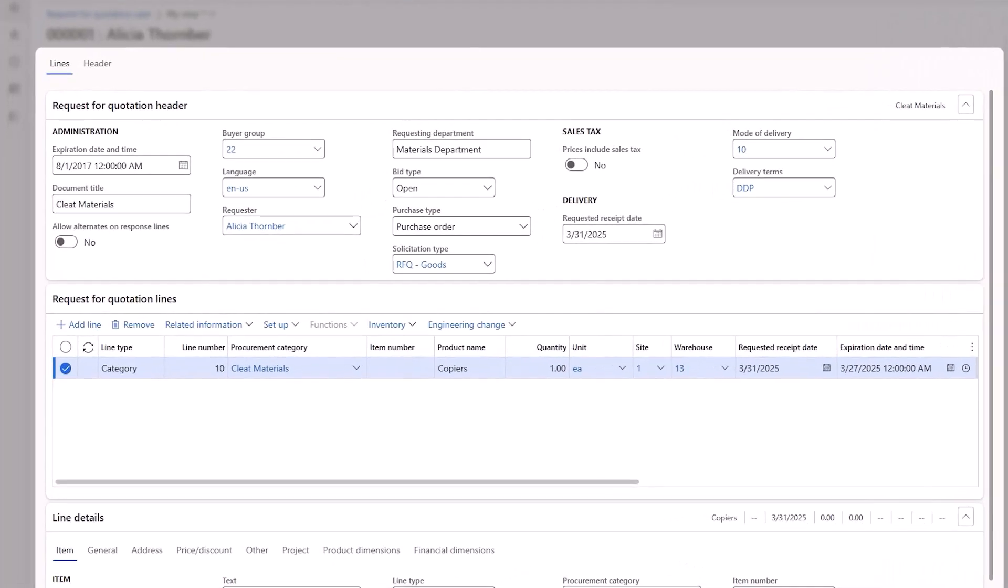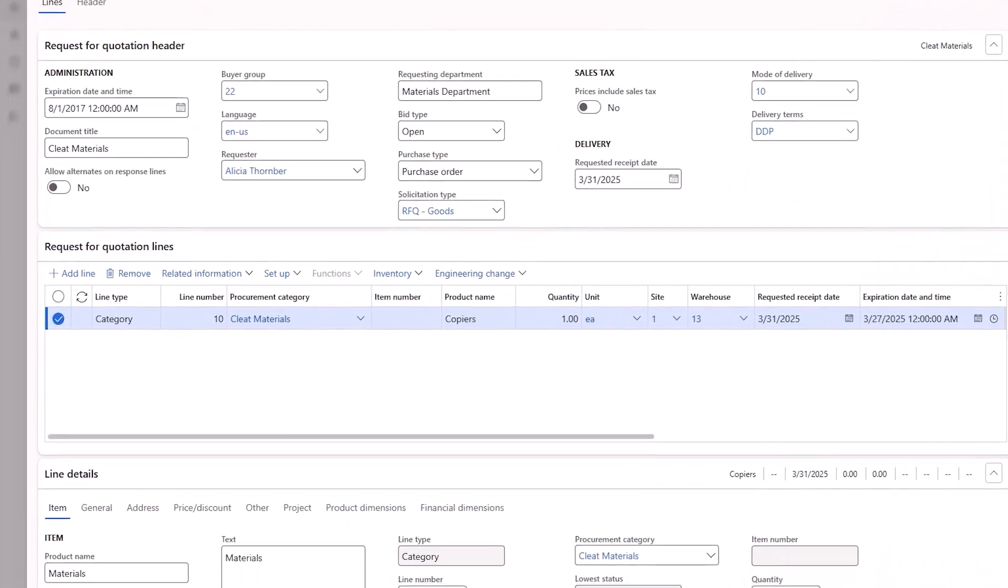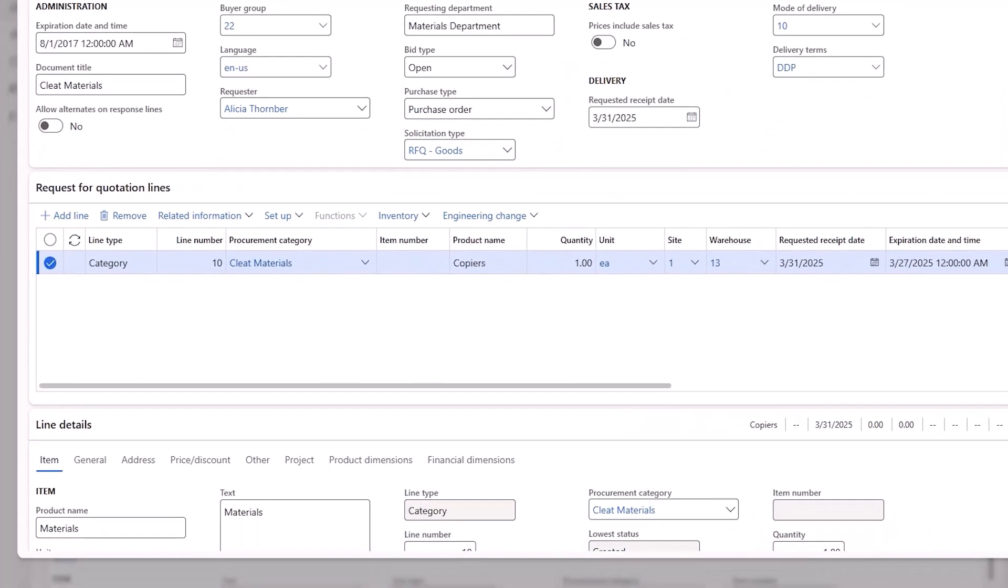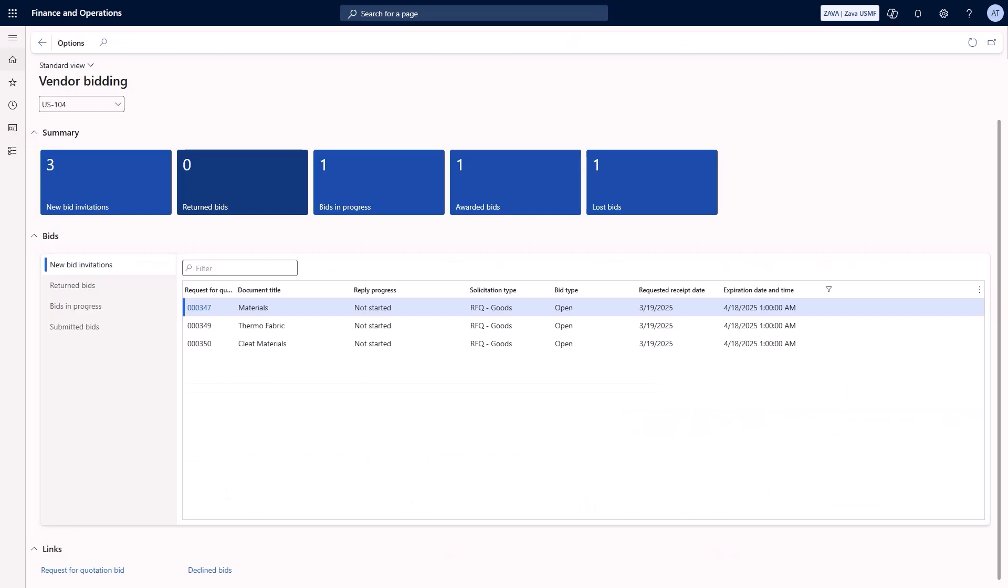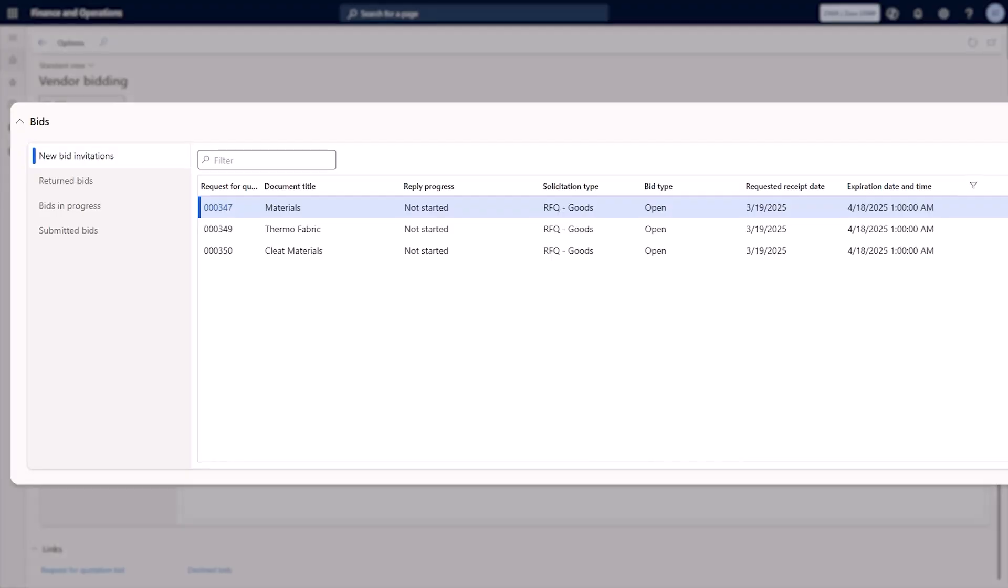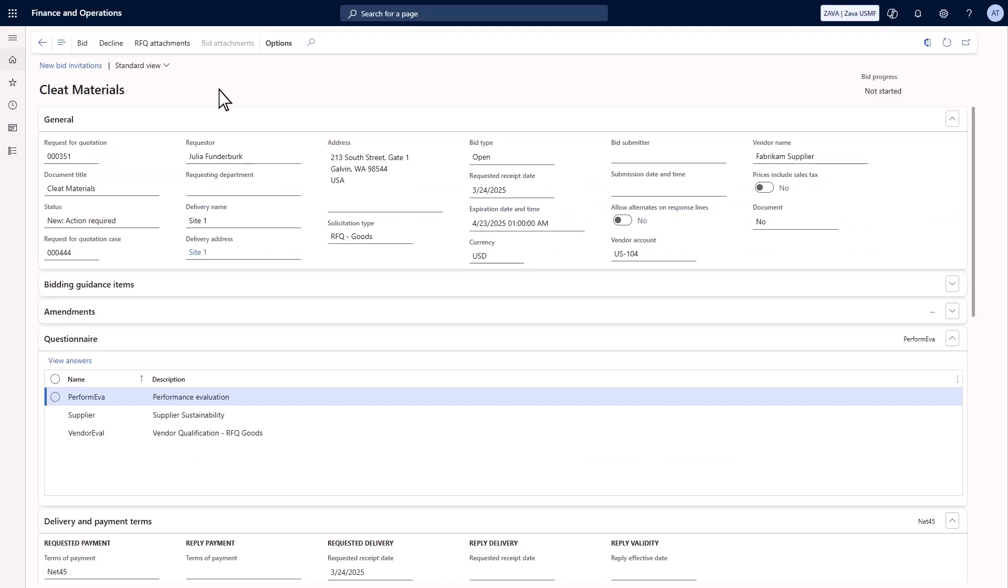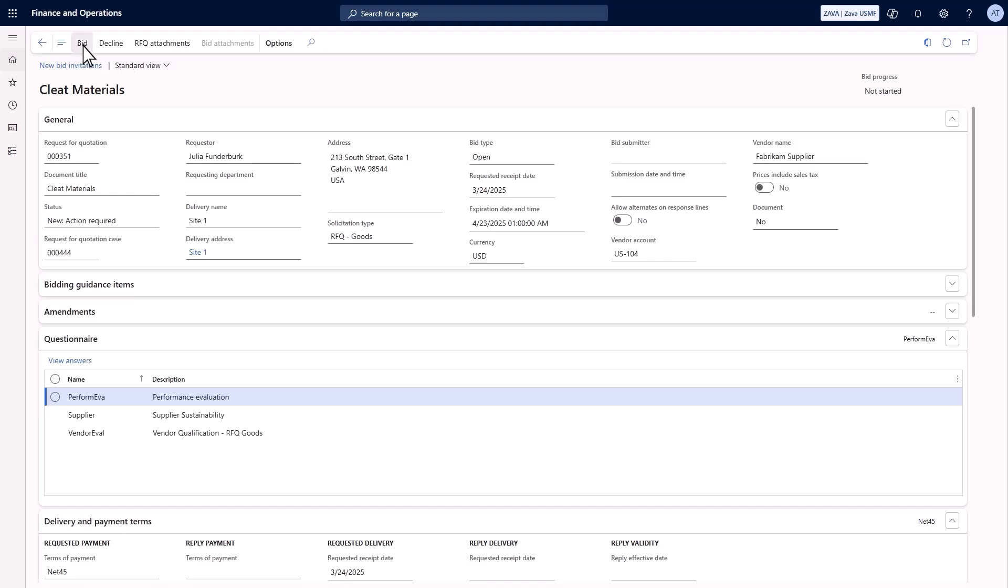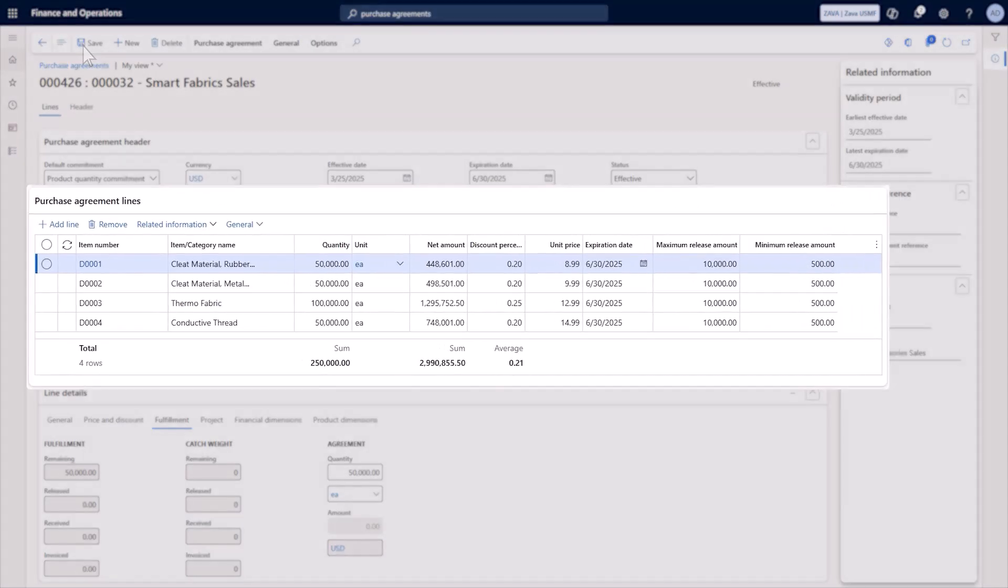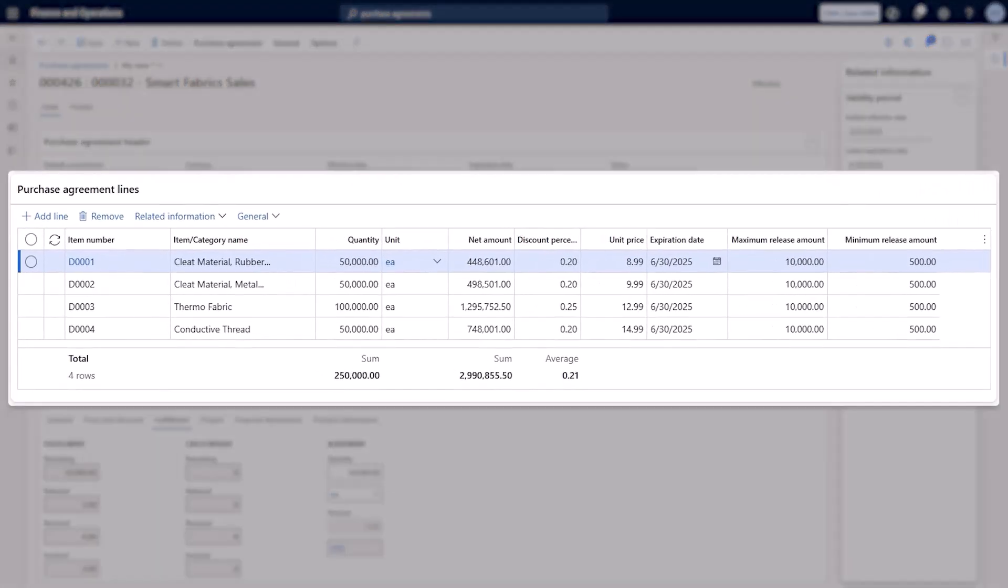Their procurement clerk creates a request for quotation and sends it to select vendors. Using the vendor collaboration portal, she sets up competitive bidding and compares responses. She reviews the purchase agreements to secure the best terms for Zava.